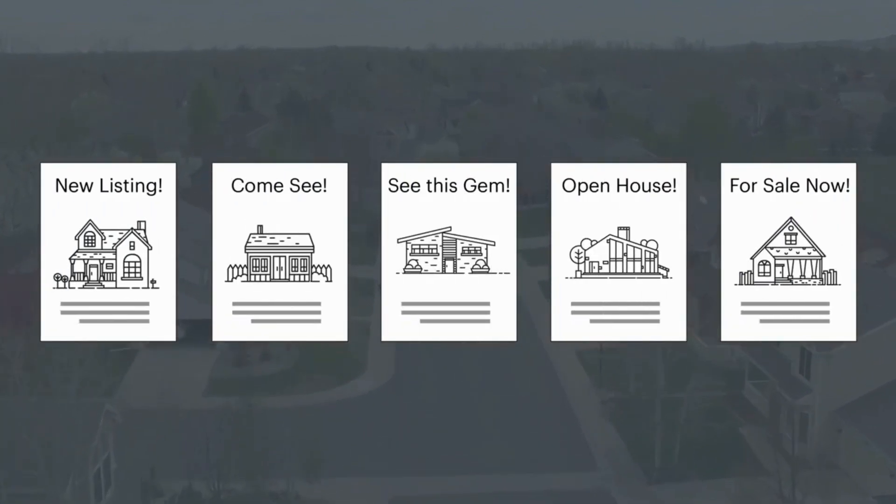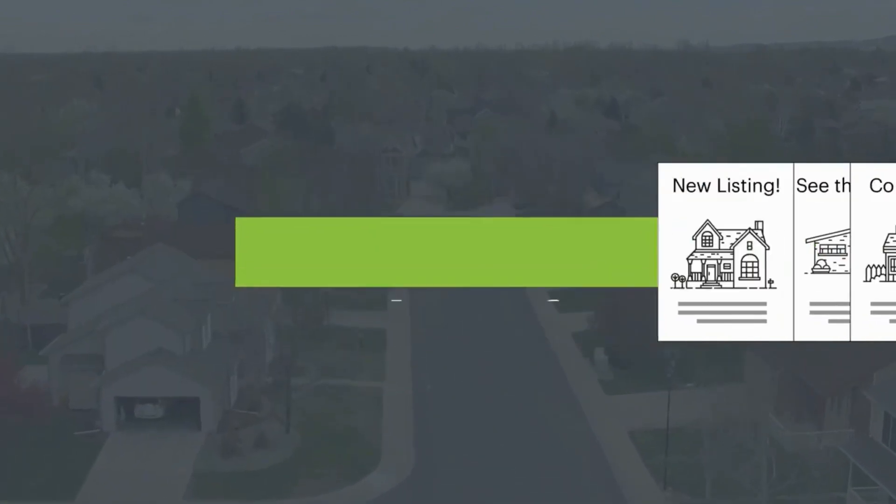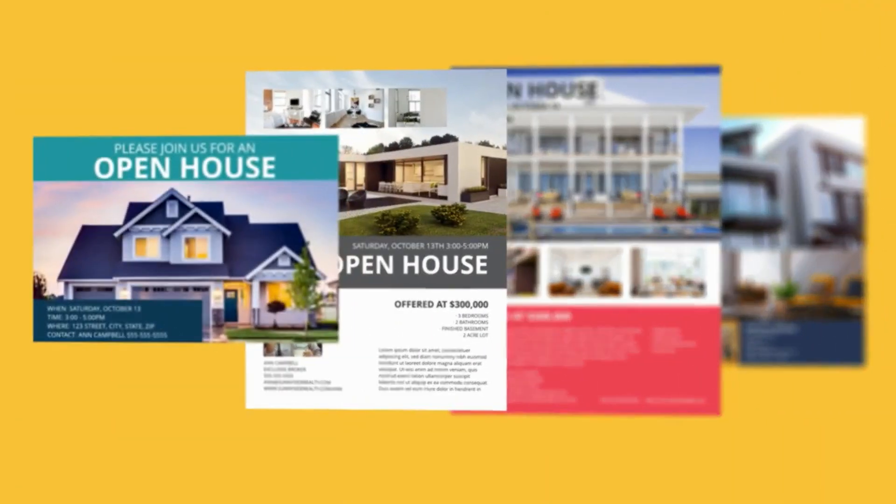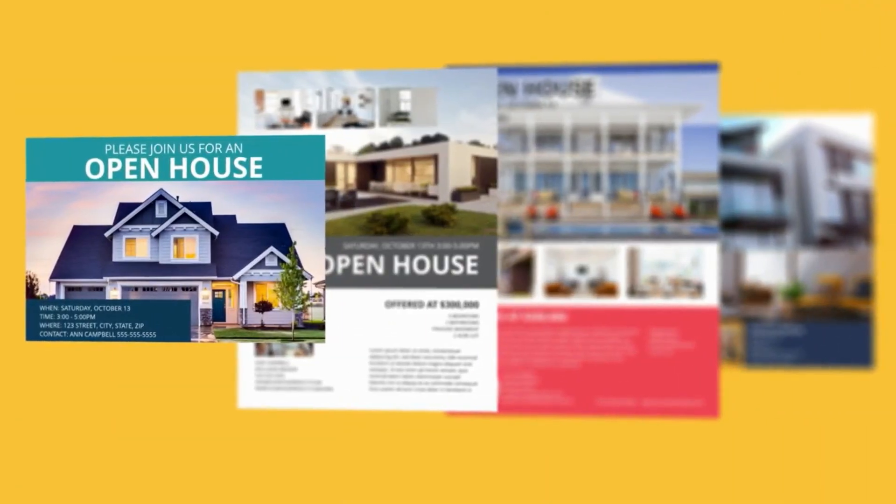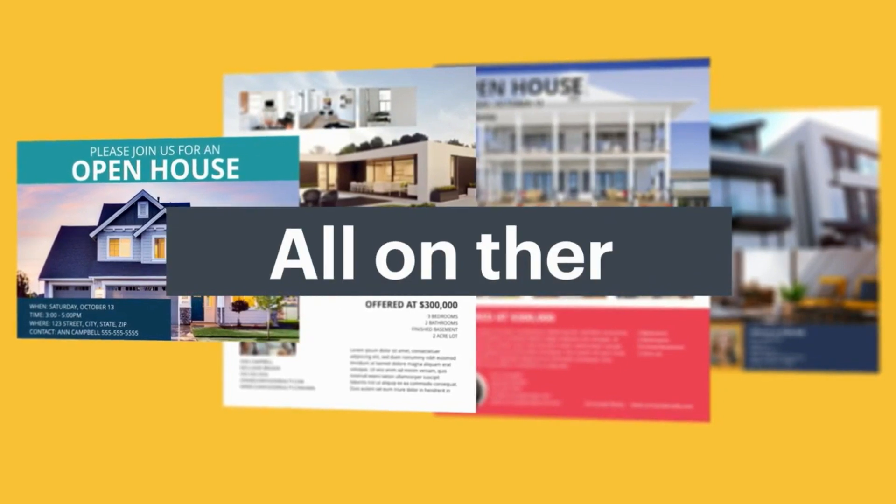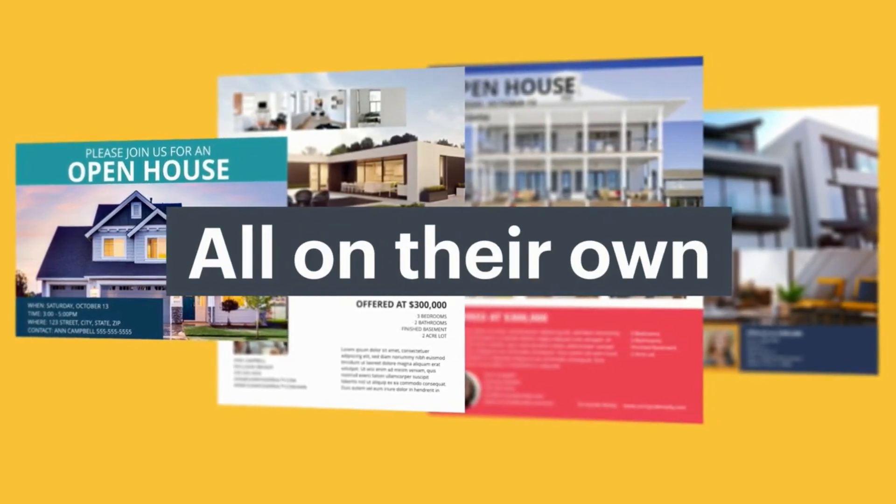Creating marketing collateral for real estate agents takes a lot of time, but it shouldn't. Imagine empowering your agents to pump out professional on-brand content in minutes, all on their own.